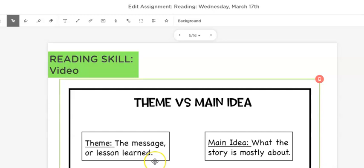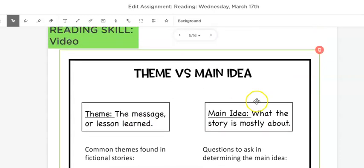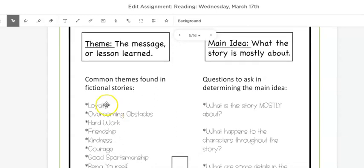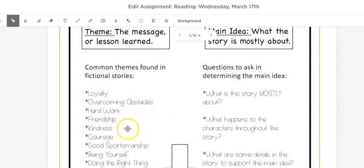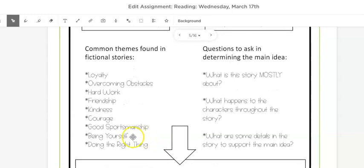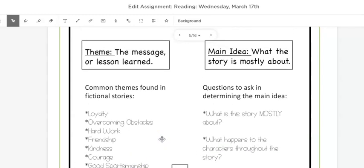When we looked on Monday, theme is the message or the lesson of the story. We see this a lot in folk tales. Some themes might be loyalty, friendship, courage, being yourself. There are a lot of themes that text can teach us.